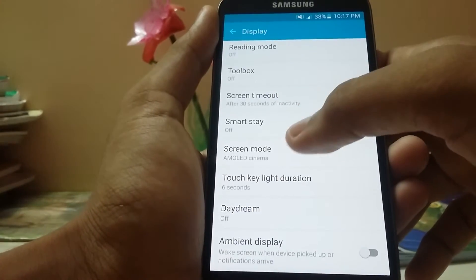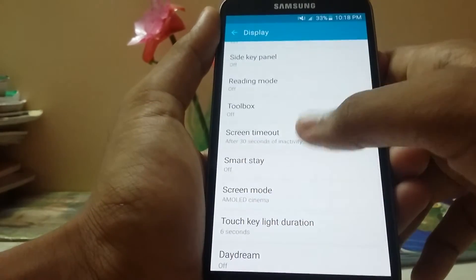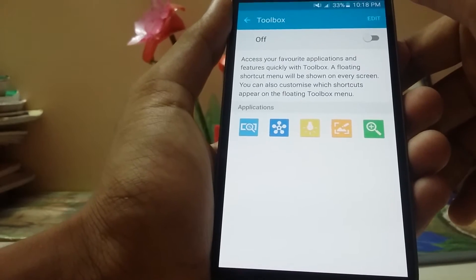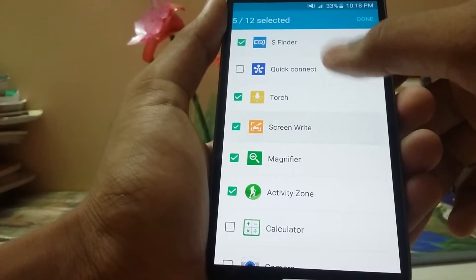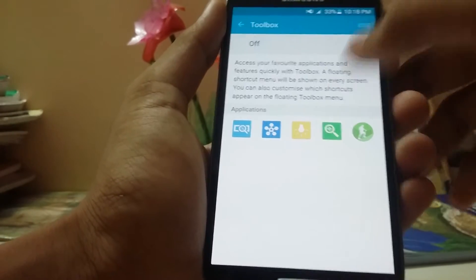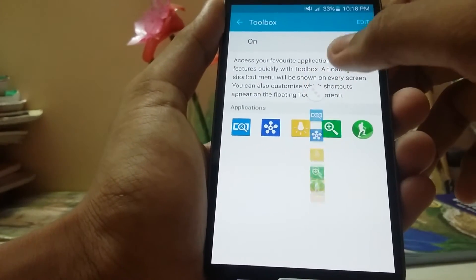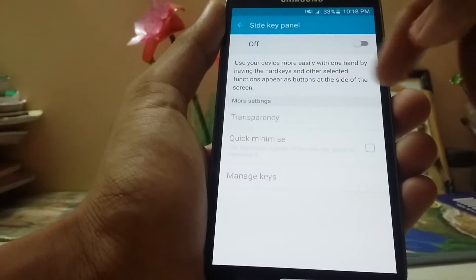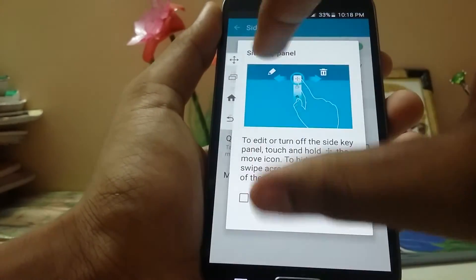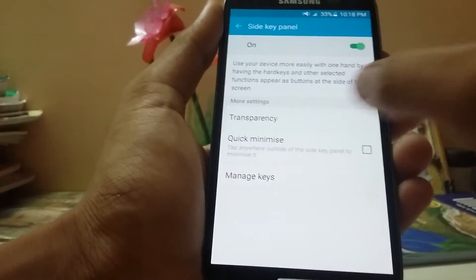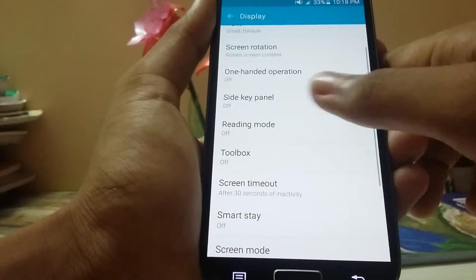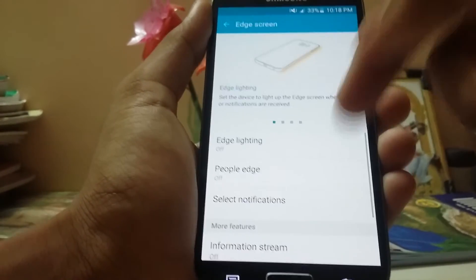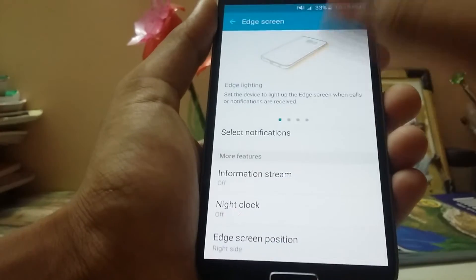You also have Smart Stay, screen mode, ambient display, and Daydream. The side key panel is there — we can adjust the transparency and other options like mini keys and quick minimize, which is great. Reading mode is also available, floating messages, and edge lighting and People edge — those are working, others are not.